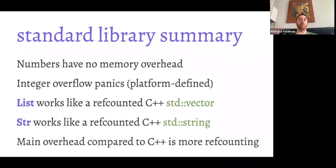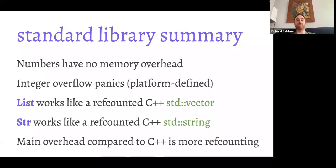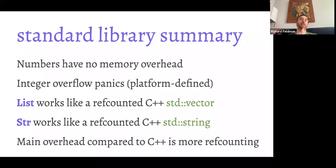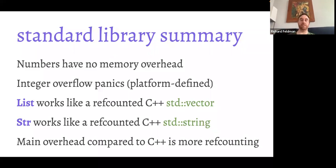In summary, the main overhead of Roc compared to C++ is the default reference counting plus some minor things like integer overflow panicking by default — though you can opt out of that and use wrapping arithmetic explicitly. Other than that, we're really trying to compile down to a restricted subset of C++, compiling to machine code via LLVM, the same backend Clang++ uses.